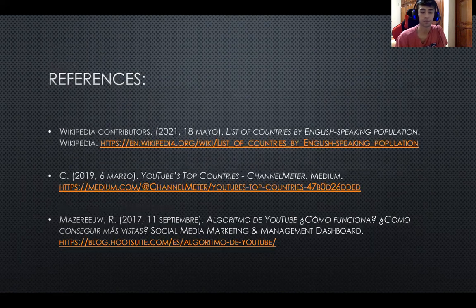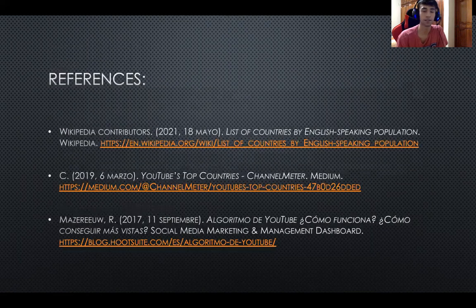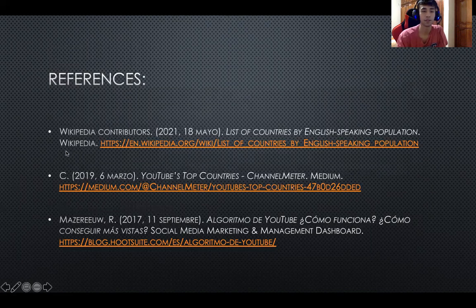And that's all. We can see here the references — that's where I took the information from. Thanks.